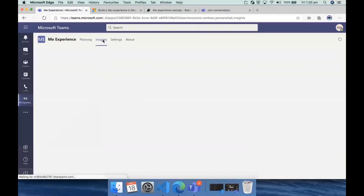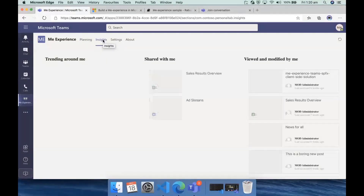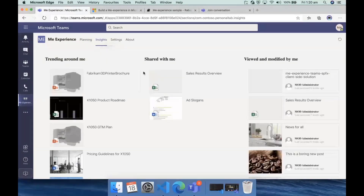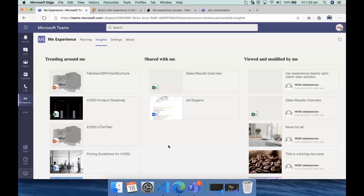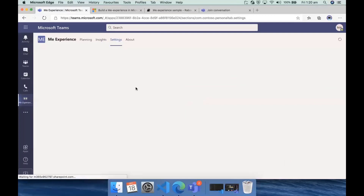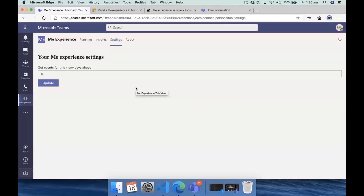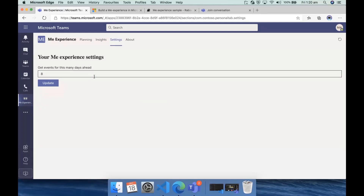Insights are basically around all the files and documents that I'm interested in — trending around me, shared with me — again using the Get component in Microsoft Graph Toolkit. And settings basically shows you that you can store your own settings using Graph open extensions, and you can probably add more configurations.